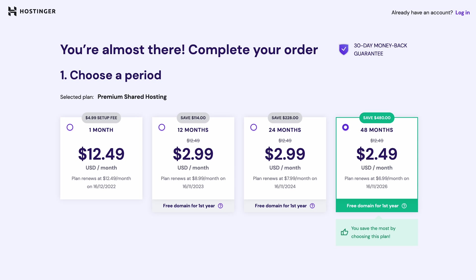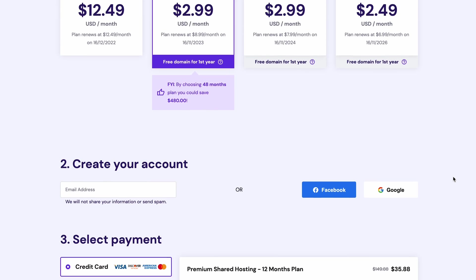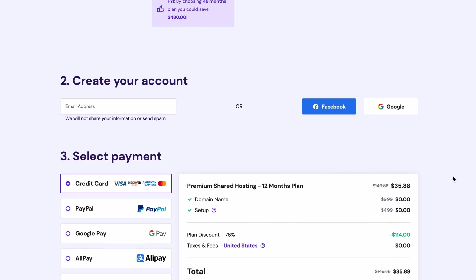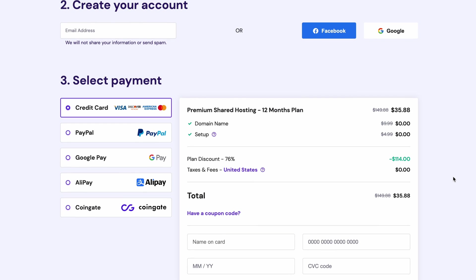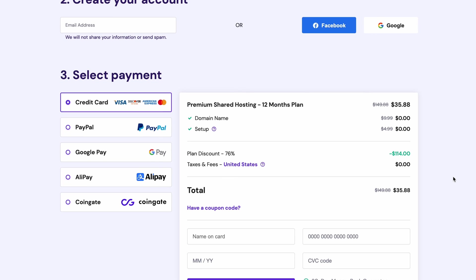After that, select the subscription period. I'll choose the 12-month one. Then, create your Hostinger account and pick a payment method. This hosting plan includes a free domain name, which we will claim shortly after this.